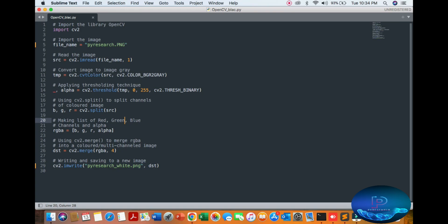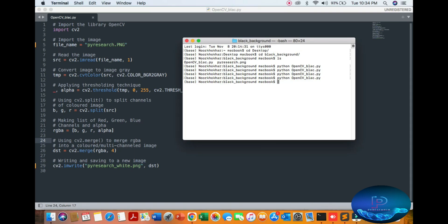In this video we are removing the black background and replacing it with a white background. After merging the result using the OpenCV algorithm, save the output image in a new format.